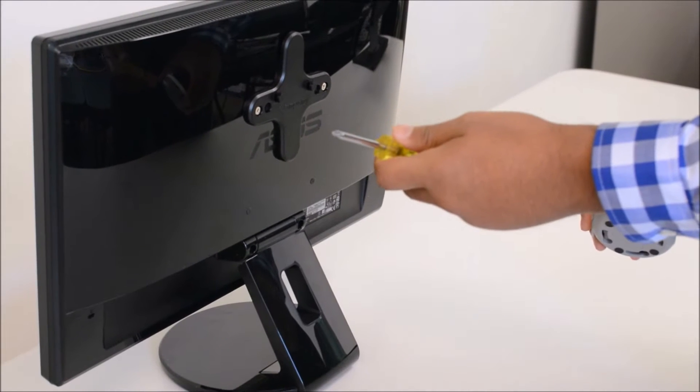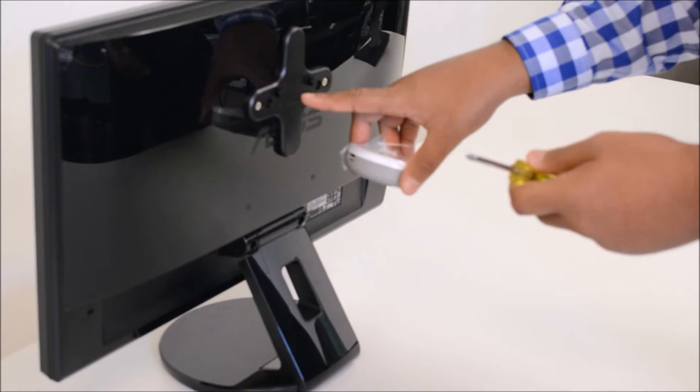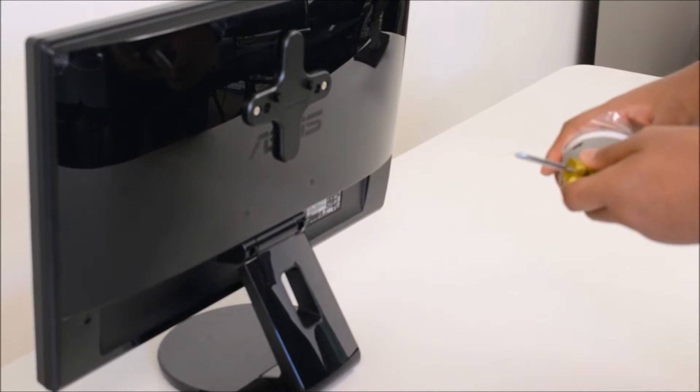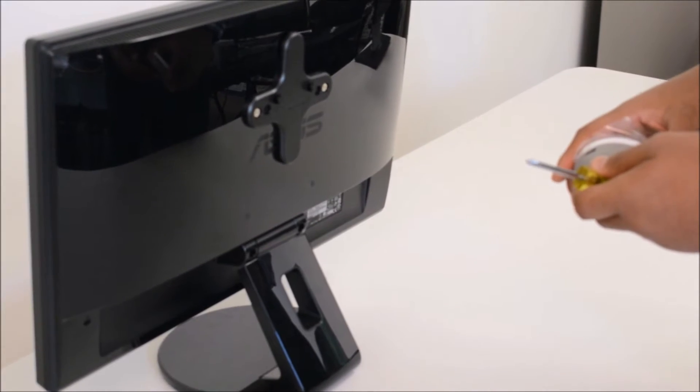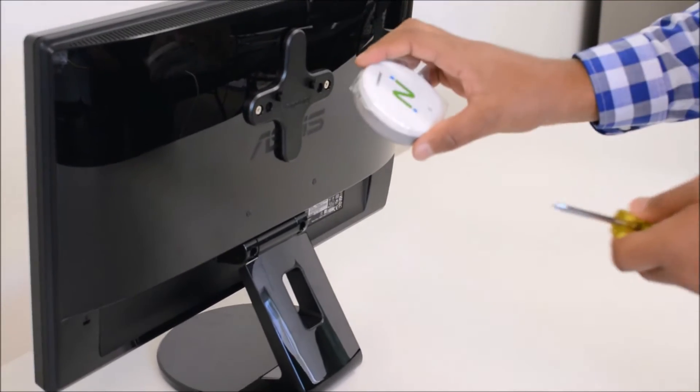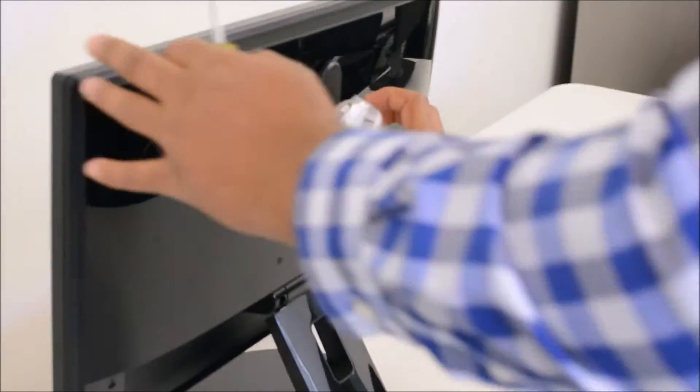Note this step is optional. Screw the three Versa mounts on the back of your monitor using a Phillips screwdriver. Then take the satellite and tighten it around the Versa mount.